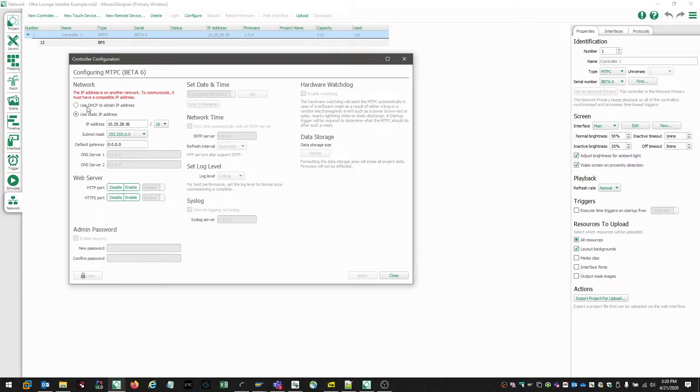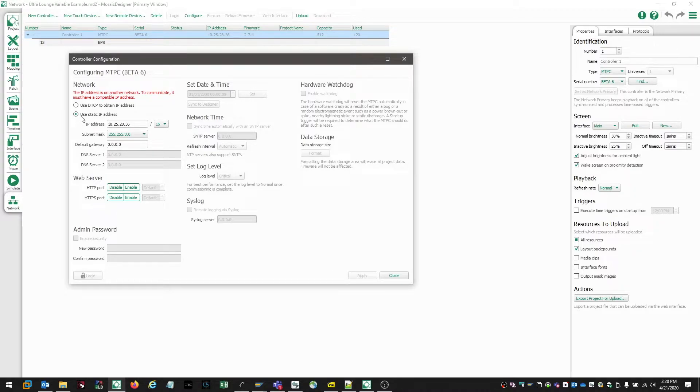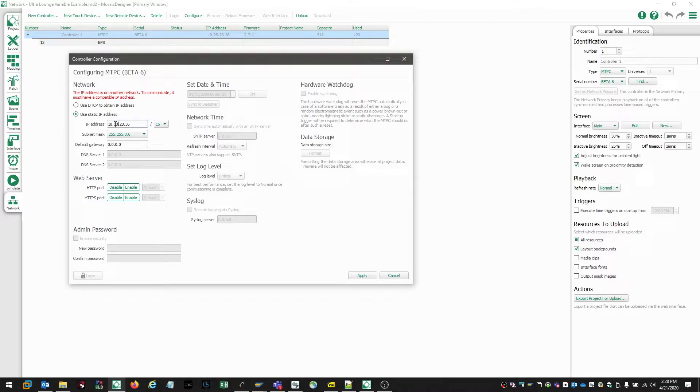So designer is prompting us that there's an IP issue. And if we were using DHCP, we can go ahead and just click this button and choose apply. However, we're actually going to assign a static IP. So we're going to say we're in a 10.101.50.75 IP scheme.